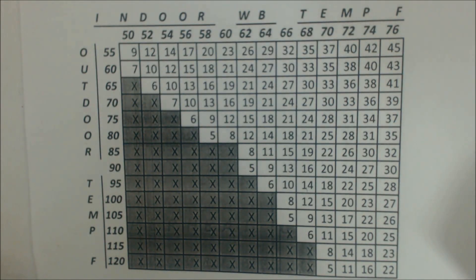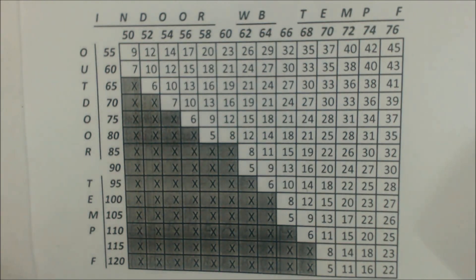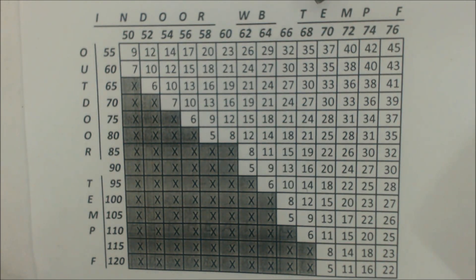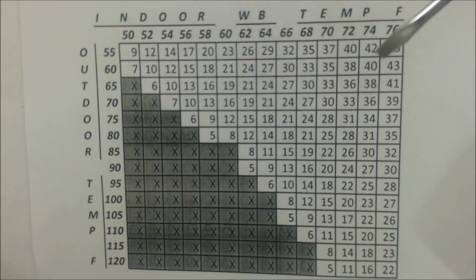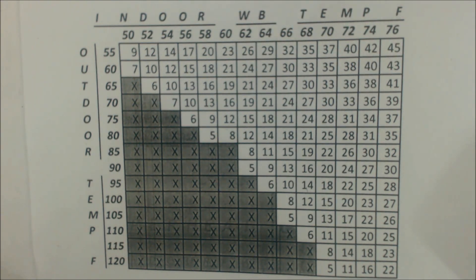Hey guys, this is the AC Service Tech and today what we're looking at is a superheat charging chart. At the end of this video I'm going to give you a screenshot of this so that you can use it on your own systems.